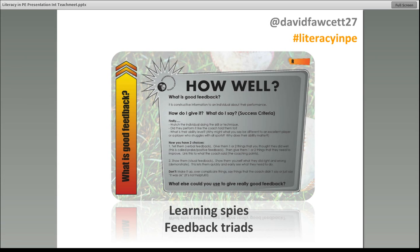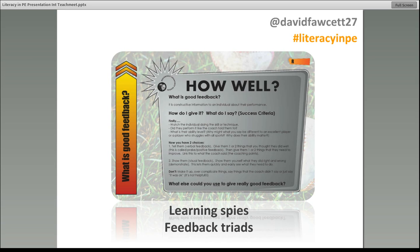Another idea is feedback triads — groups of three where one person gives feedback, one receives it, and one has a clipboard and writes down the feedback. Afterwards you have a nice reflection sheet, and as a class you can come back together and discuss what was said — because some students forget what they were told five minutes ago. So a feedback triad is really, really good.